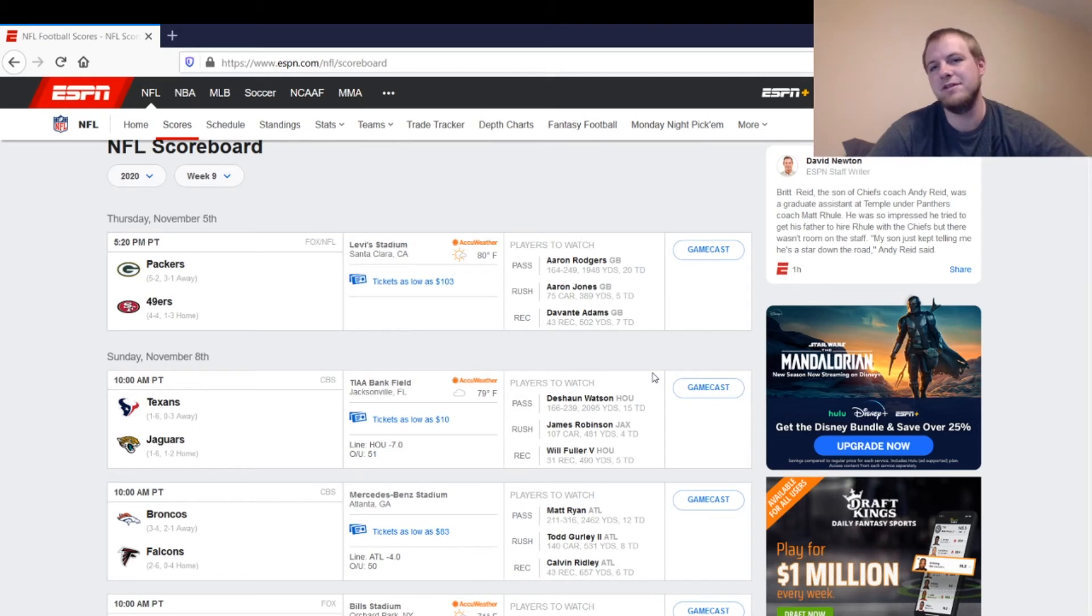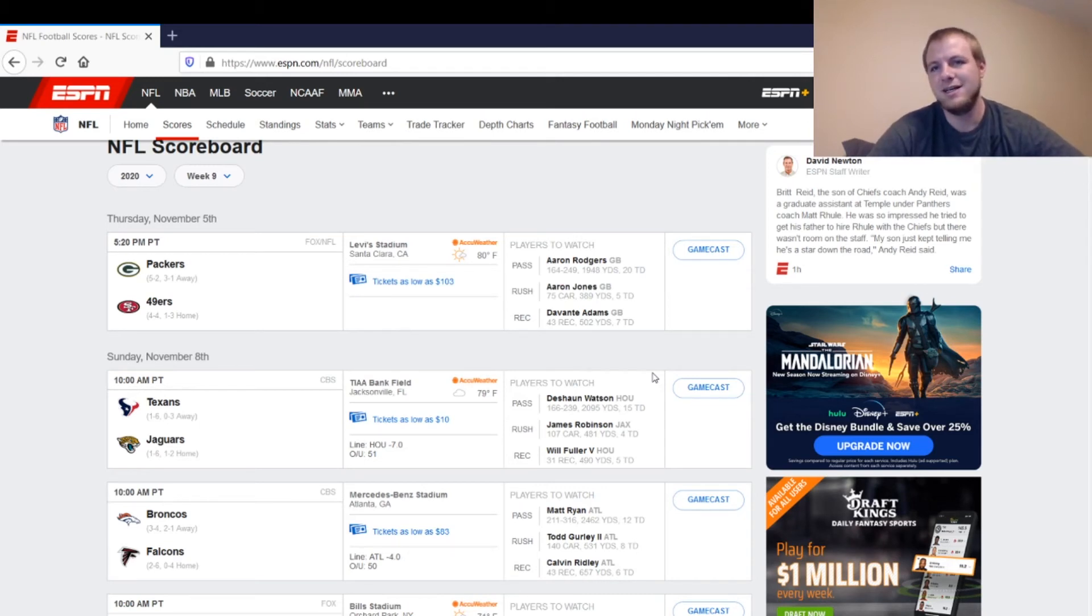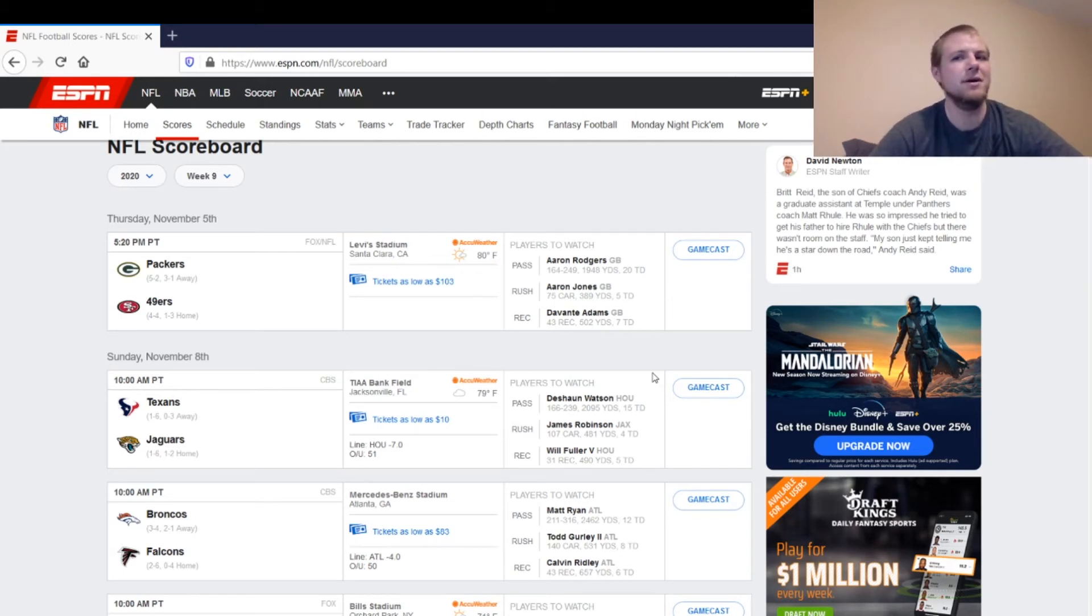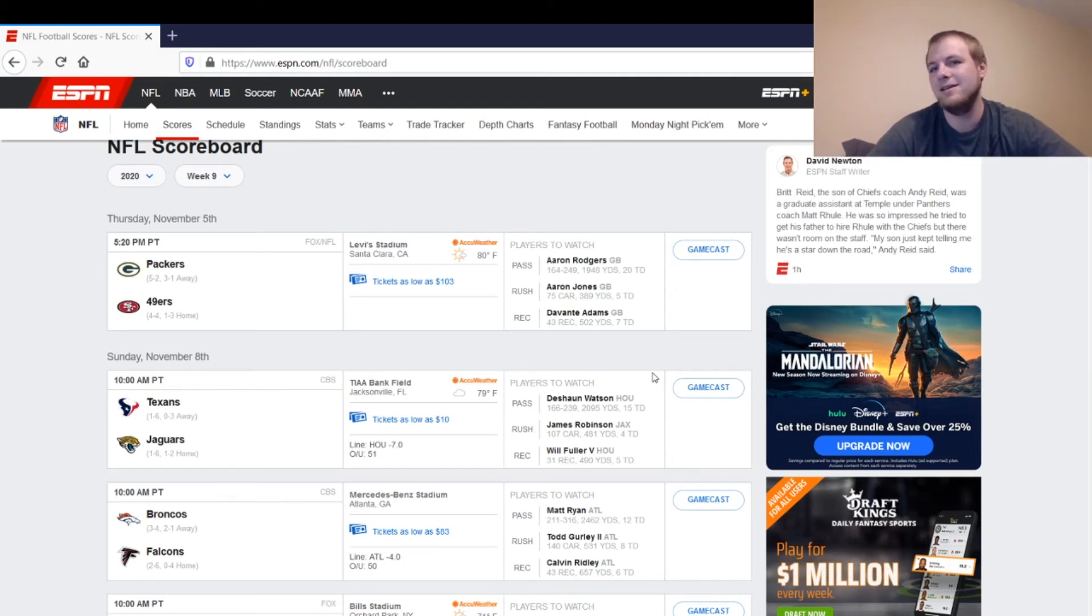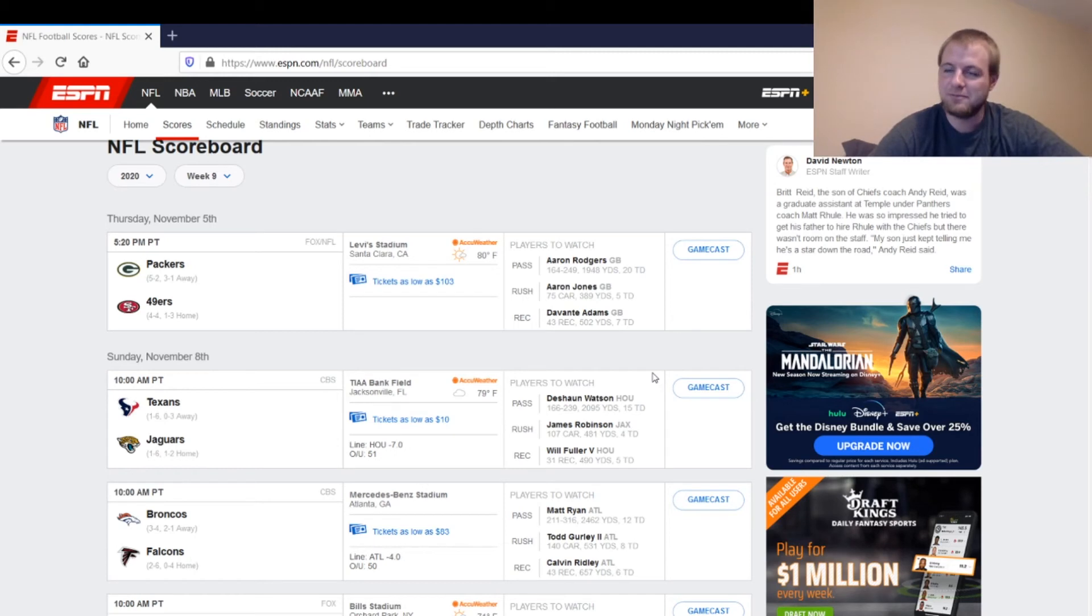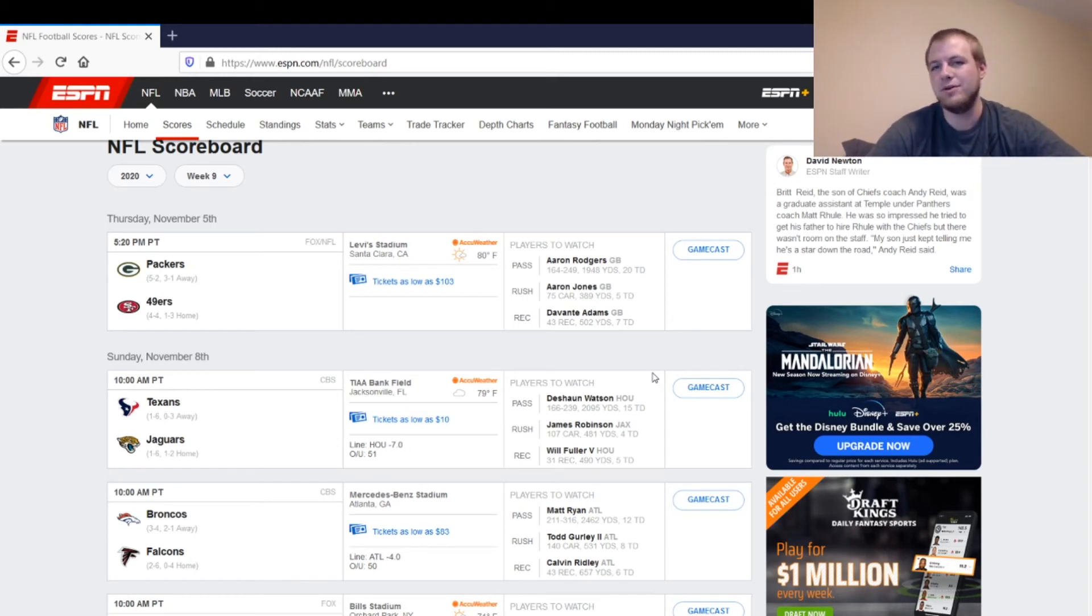Then at wide receiver, it's pretty much just down to Brandon Aiyuk after Kendrick Bourne's out. He's probably the only guy you could start in fantasy. I'm kind of hesitant on him this week, too. Probably have Jaire Alexander on him, so it's not the best matchup in the world. You could try to play him based on volume, but they'll probably try to spread the ball around a little bit more.